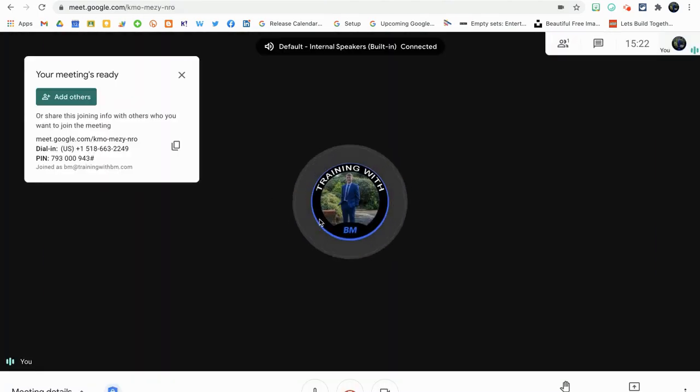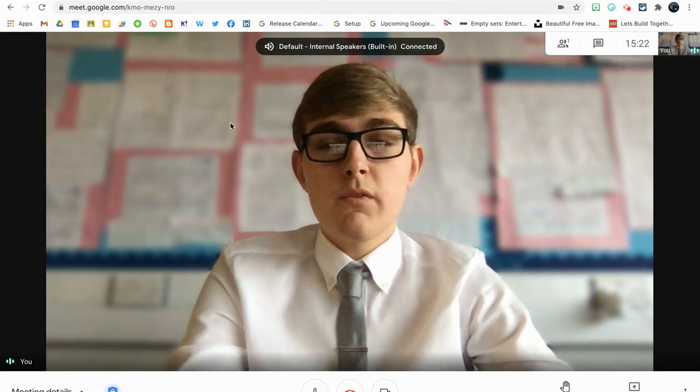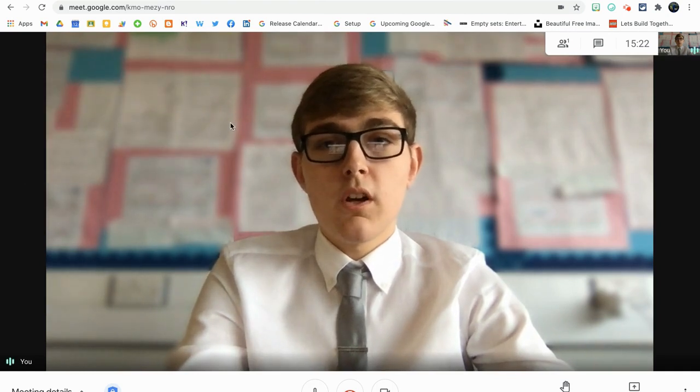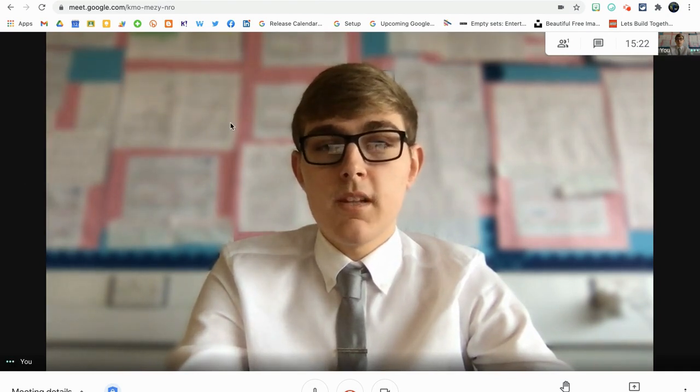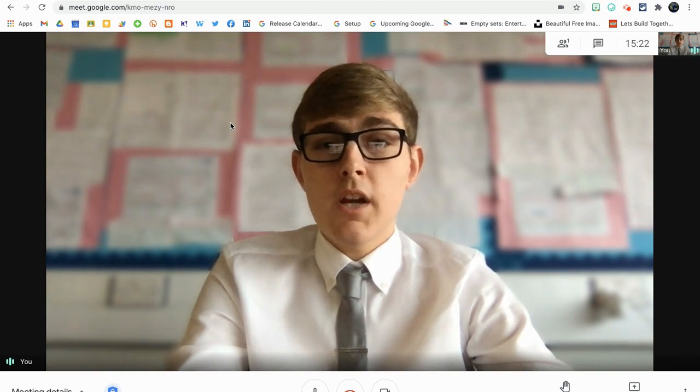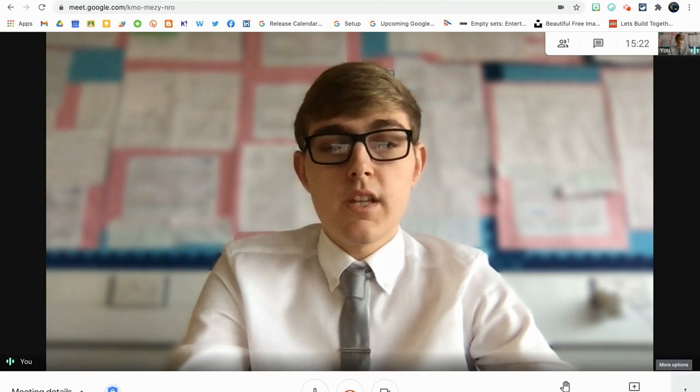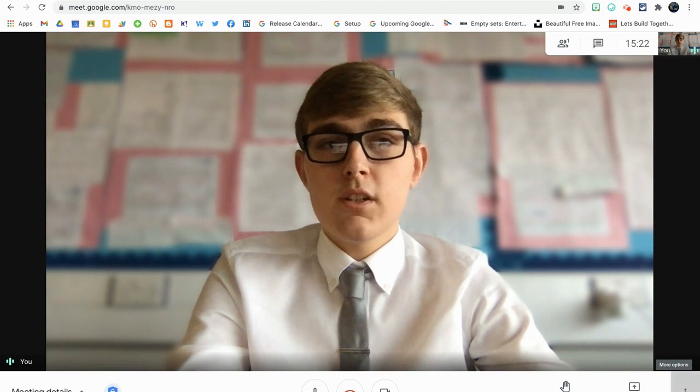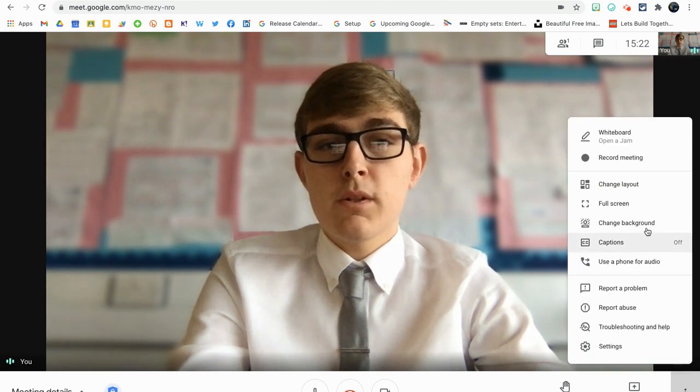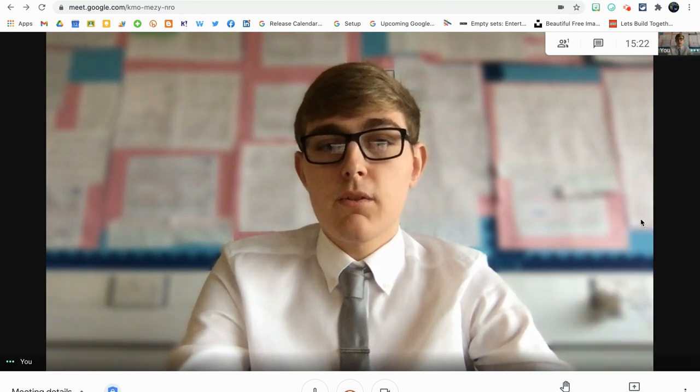So as you can see at the moment, I'm currently in school with the slight blur background blur on at the moment. Now to change my background to any image, I'm going to go to the three dots or the traffic lights in the bottom right hand corner of my screen and click change background.